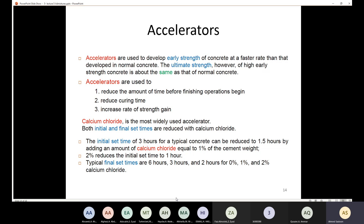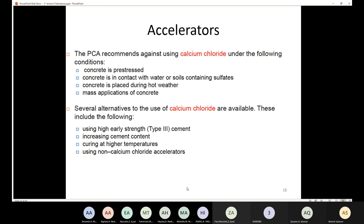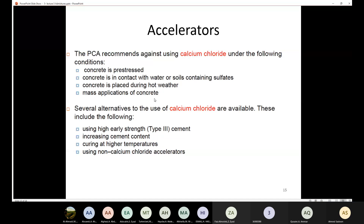The Portland Cement Association (PCA) recommends against using calcium chloride under the following conditions: do not use calcium chloride if you have prestressed concrete; if your concrete is in contact with water or soil containing sulfate; if your concrete is placed during hot weather; or if you are going to use mass application of concrete.